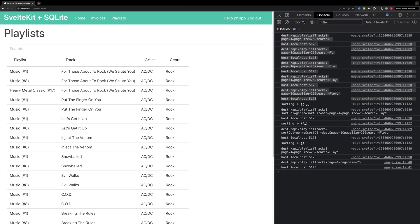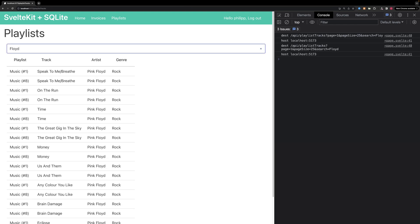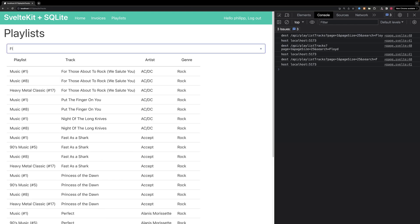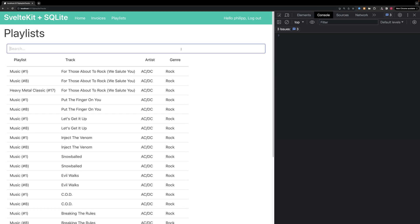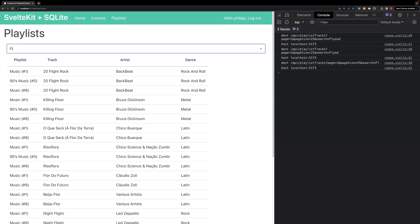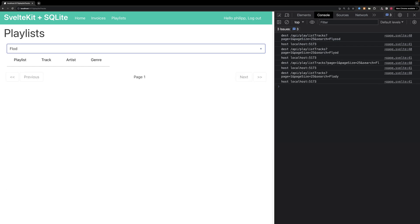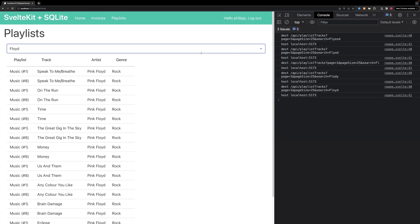We wait basically 250 milliseconds to do the actual request. If in the meantime this gets called again because the user typed again, we clear the last request and create a new one. I was a little bit slow, but I think you get the point. Now it does the search in one request — this is a little bit more efficient.